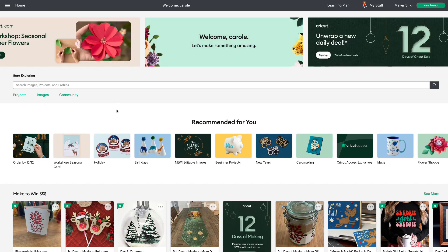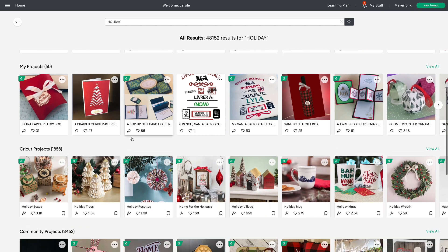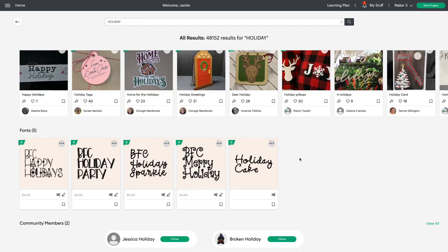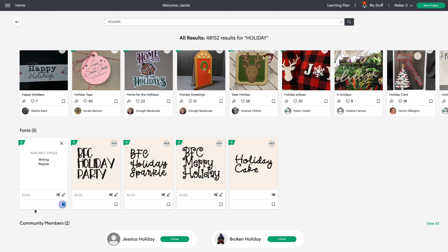This is really exciting — let's talk about fonts. Let's do a search, say 'holiday.' You'll see your projects, images, Cricut projects, and community results as always. But now when you scroll all the way down you're going to see font tiles. If you click the three dots it will show you what styles are available for that particular font. You can also bookmark the font, and if you hover over and choose Add to Canvas, a text box will open with that font automatically selected.